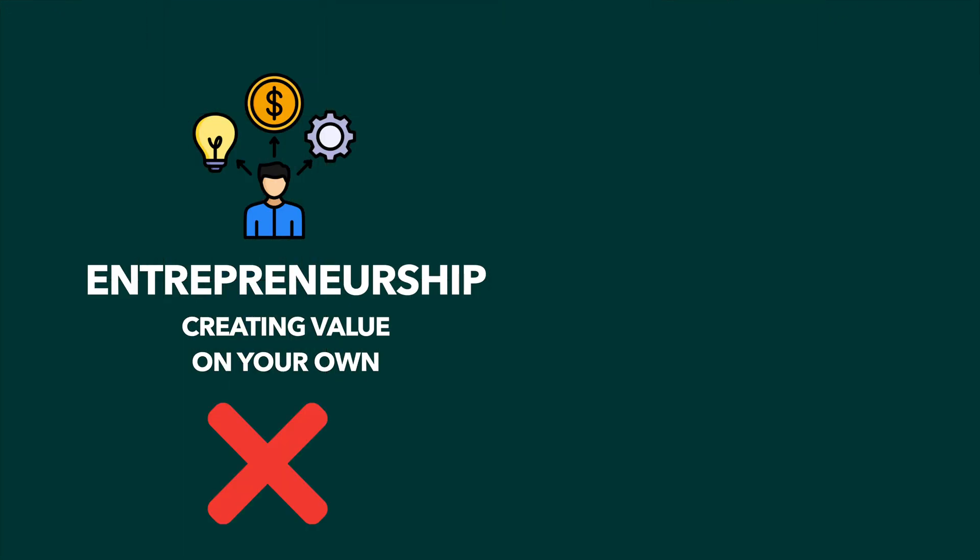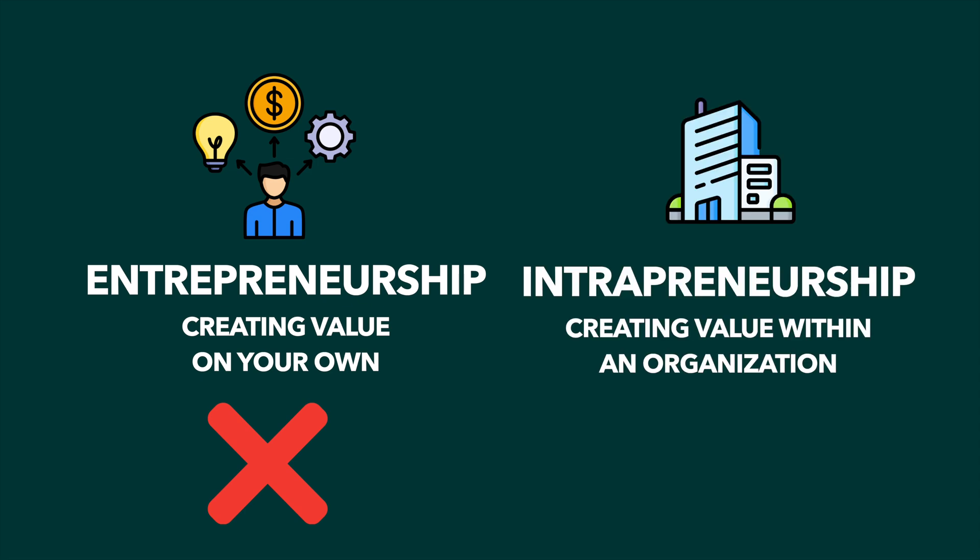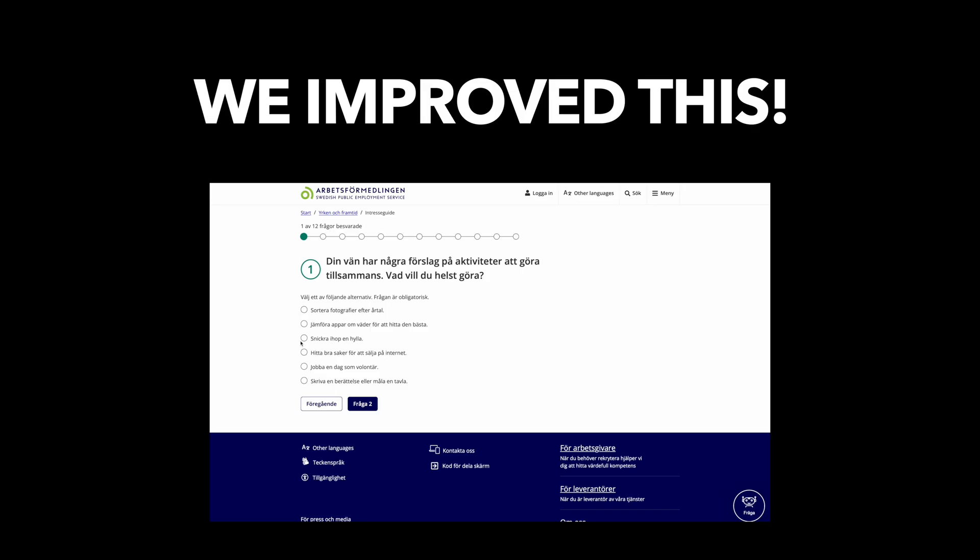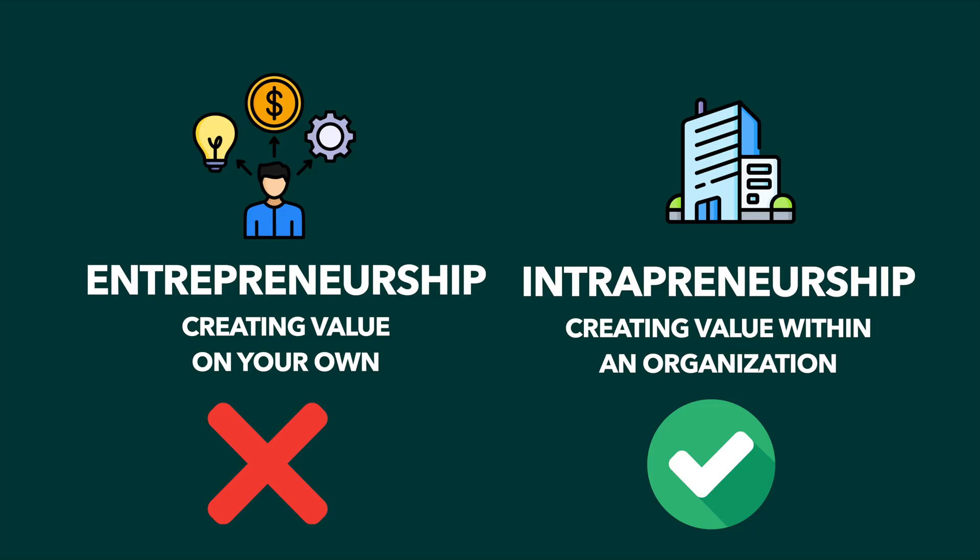The way it works is that instead of creating a completely new service on your own, you build upon existing services instead. In our case, we improved the already existing job matching tool. This strategy is called intrapreneurship, which differs quite a lot from entrepreneurship.